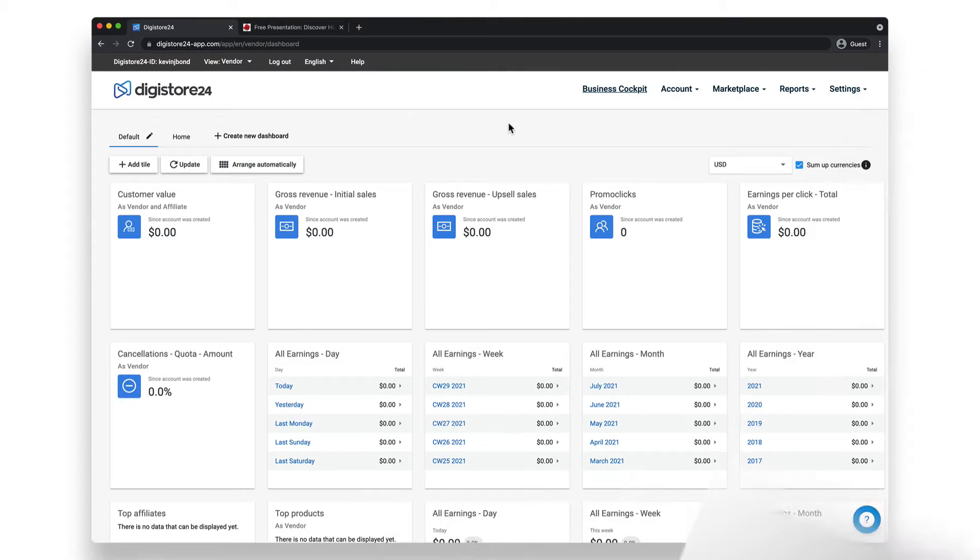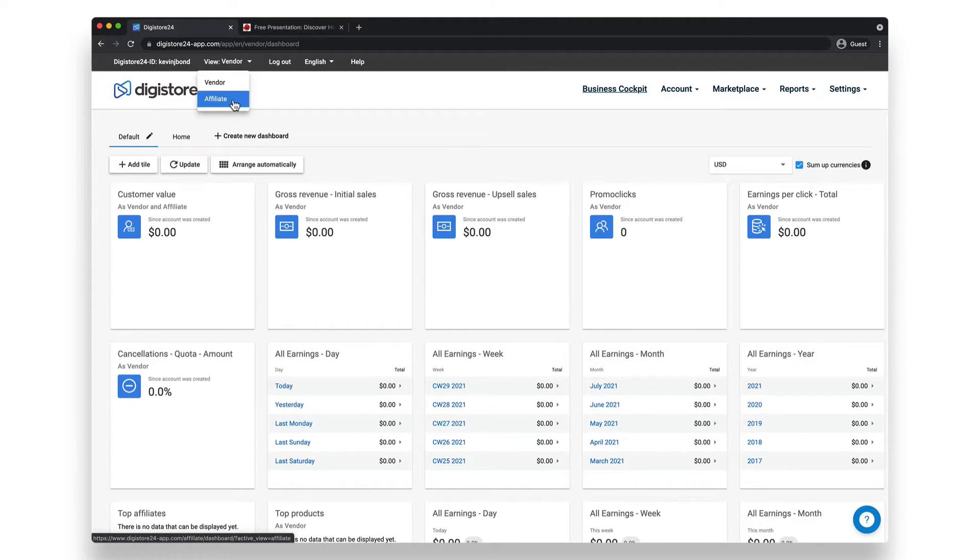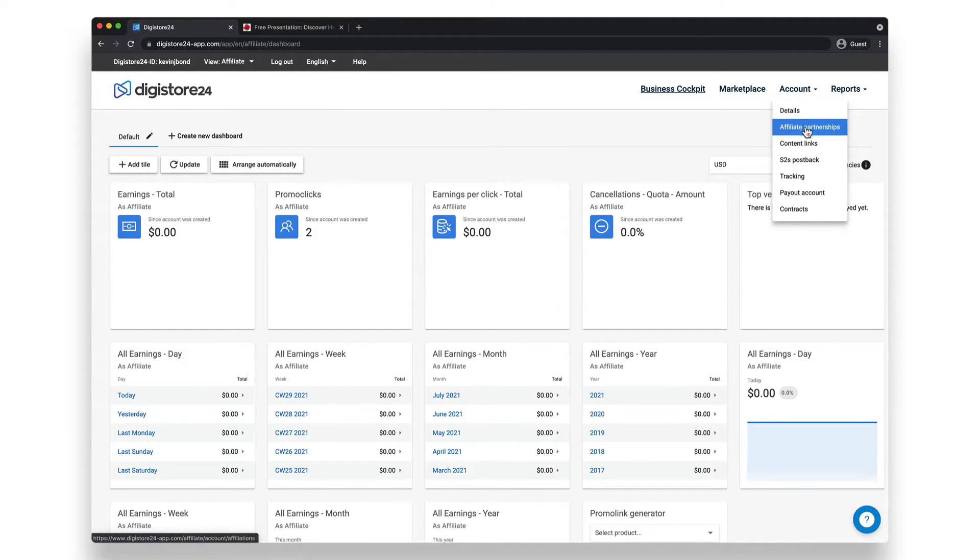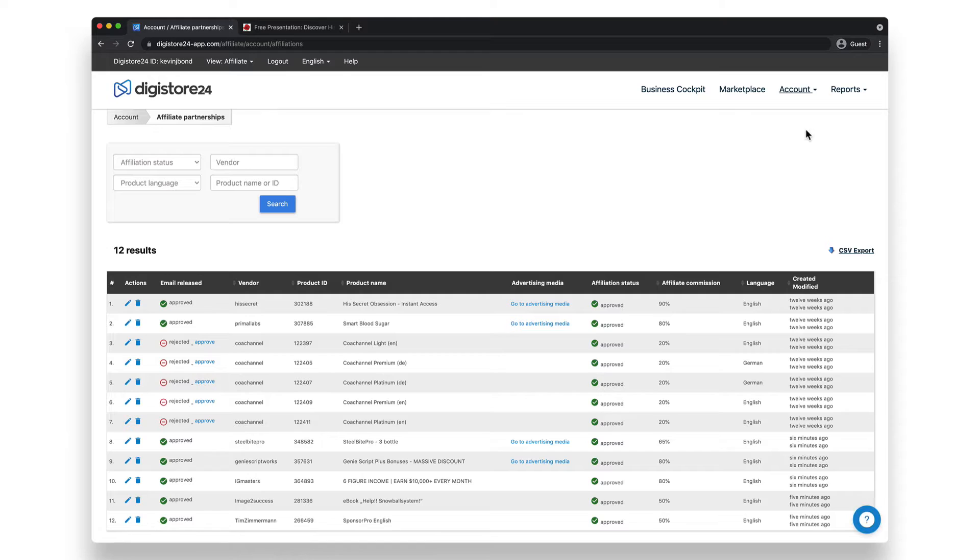So let's get started. First of all, and as always, you need to check you're in the affiliate view. Then go to Account, and then Affiliate Partnerships. Here you can see all the affiliations that you've requested so far.